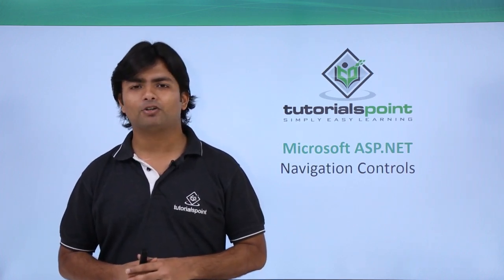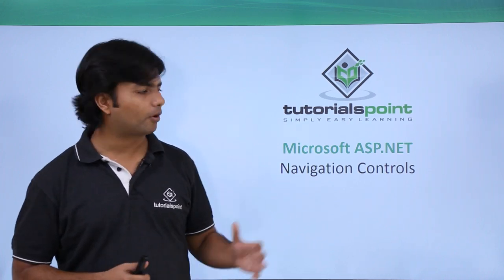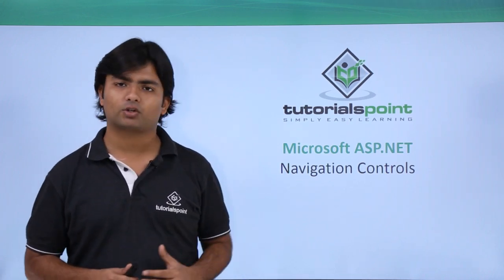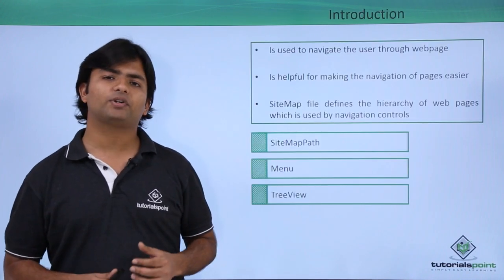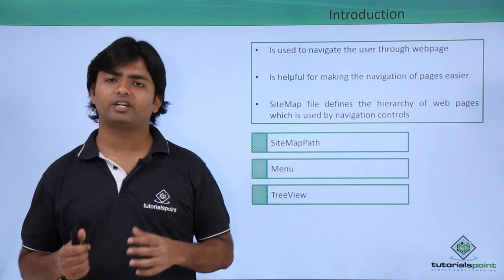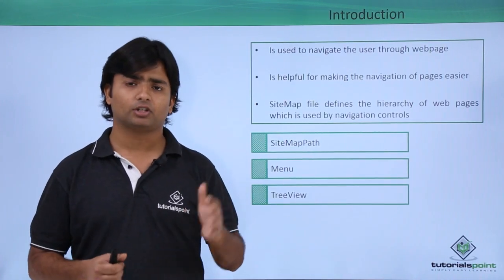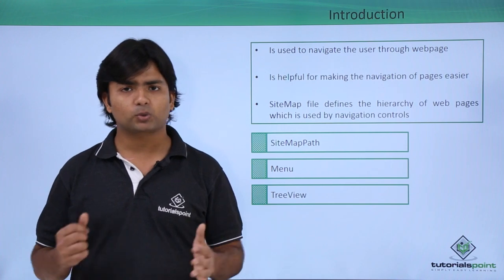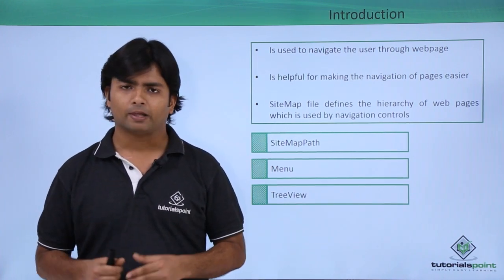In this video of ASP.NET, we are going to discuss navigation controls. Navigation controls basically help us in navigating through the web pages from one page to another in our website.